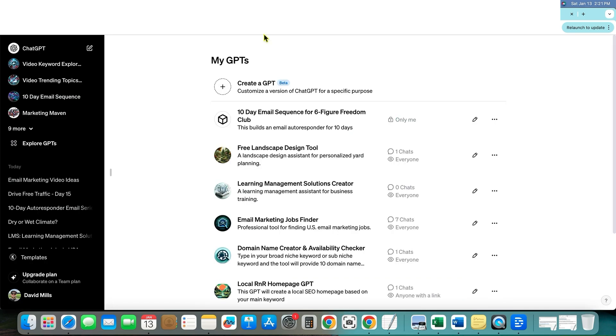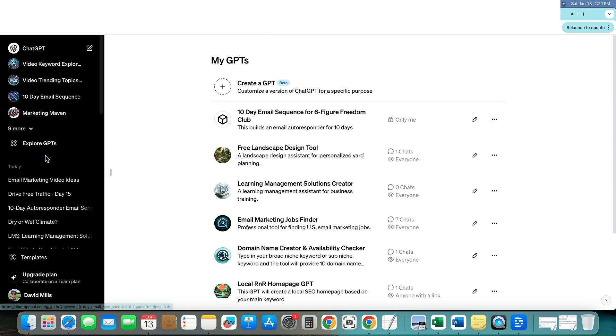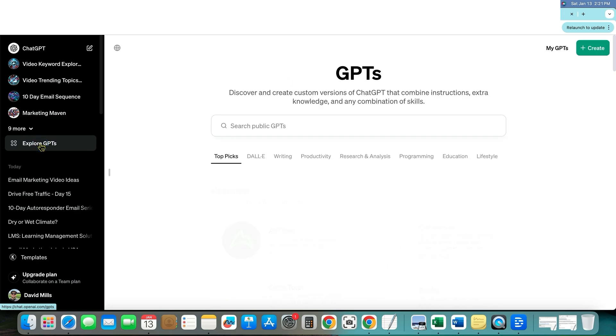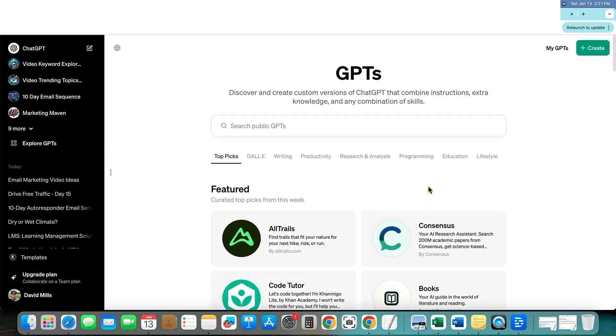You have a website over here, guys, that gets 1.6 billion visitors per month. They just opened up a public GPT store.